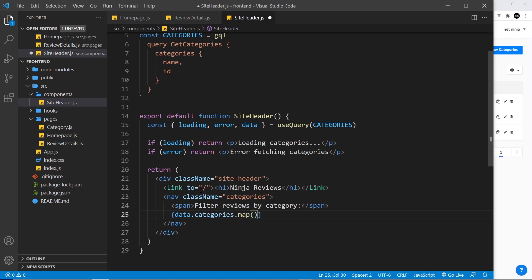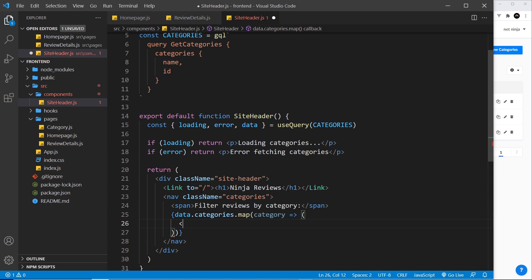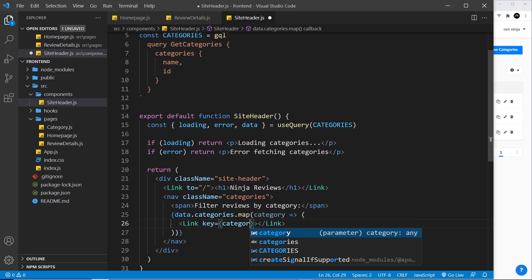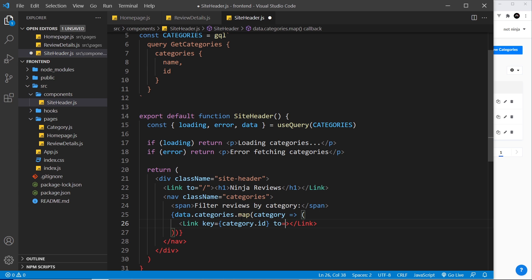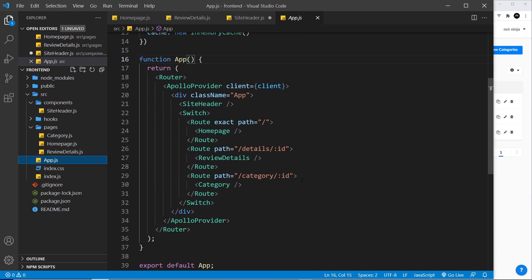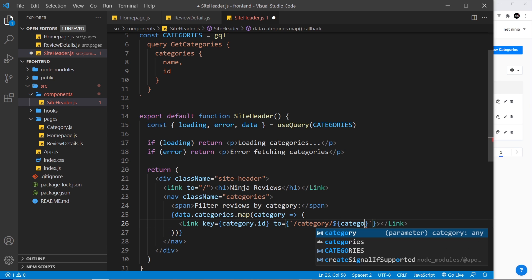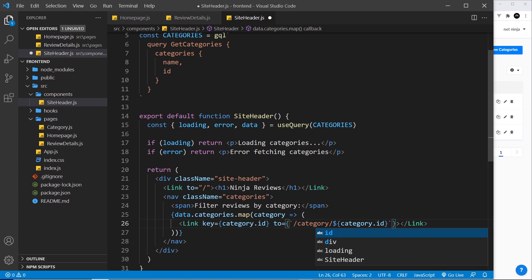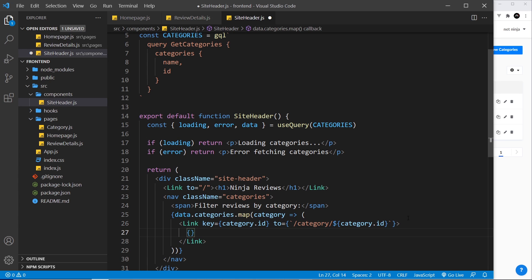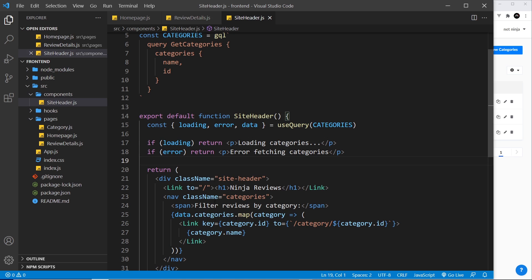Now I want to map through the categories. Using curly braces, I reference 'data' — what we get back — and then data.categories, then use the map method, referring to each item as 'category'. For each one we return a Link tag with a key property equal to category.id, and a 'to' prop pointing to a template string: '/category/' followed by category.id — that's the route we set up. The link text is just category.name, the other property we requested.